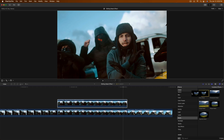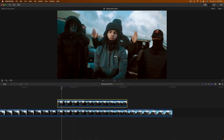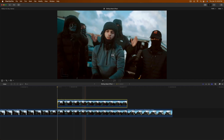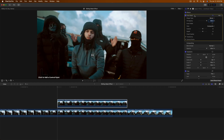Go over to Effects, find Draw Mask, and add that onto the top clip. Then go to the beginning, move the playhead there, go to the Inspector tab, go to the Video tab, and select the Draw Mask. Now make a few selections around him — keep in mind the better the selection, the cleaner the effect will look. Ideally you want at least 10 points.